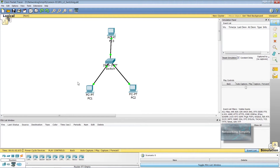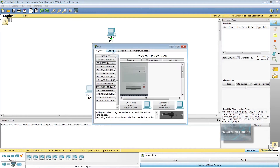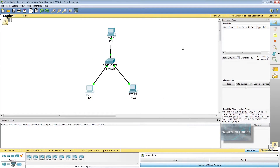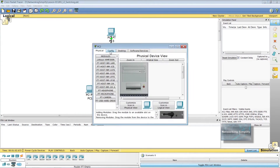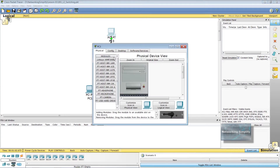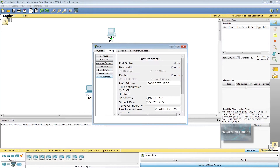PC1's IP address is 192.168.1.1 with the default class C subnet mask. We can also see the MAC address of PC1. PC2's IP address is 192.168.1.2 and PC3's IP address is 192.168.1.3.